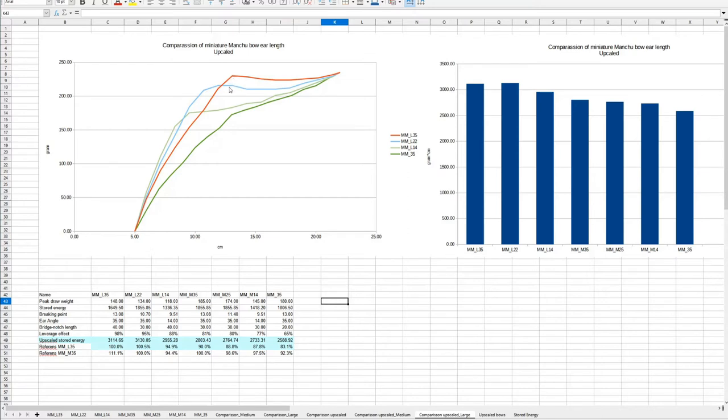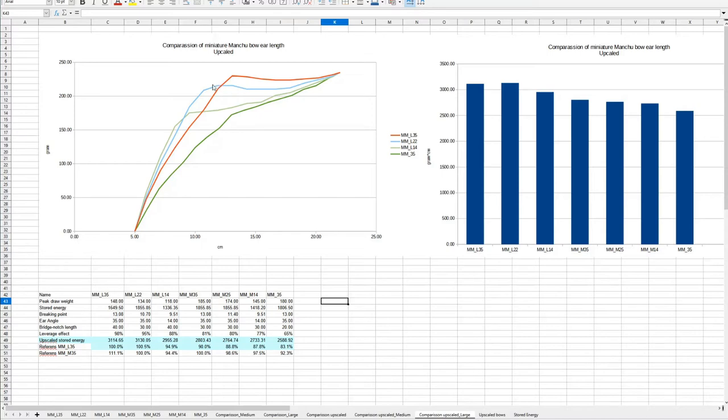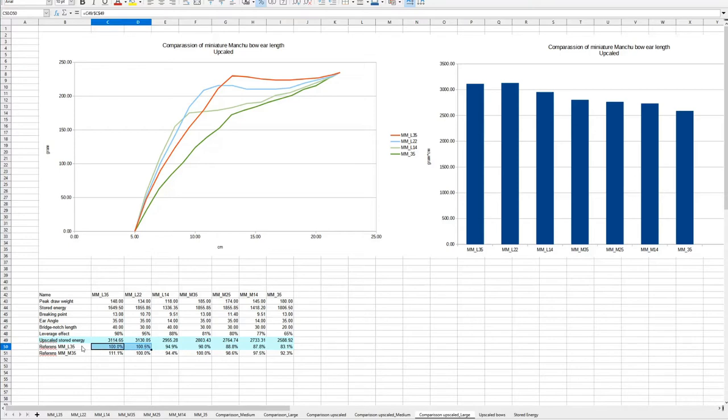If you compare L22 and L35, these two bows store the same amount of energy. L22 is the example where you get more energy with an earlier leverage effect. That is because the ears are so long. If you look at the table to the right, we can see they are almost on the same height. L22 is a little bit higher. If you look at percentage here, which are referring back to L35, we see that L22 is a half percent more energy.